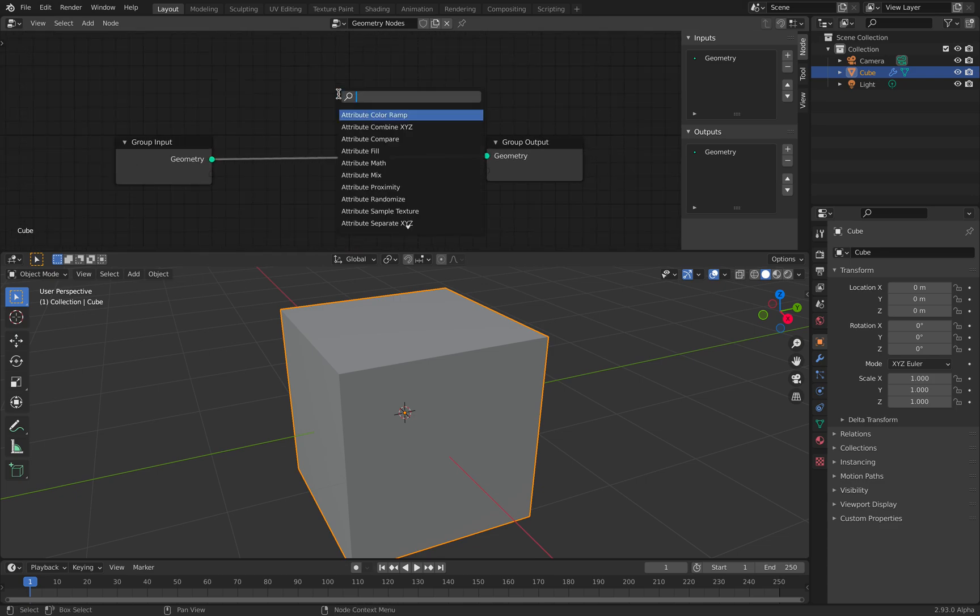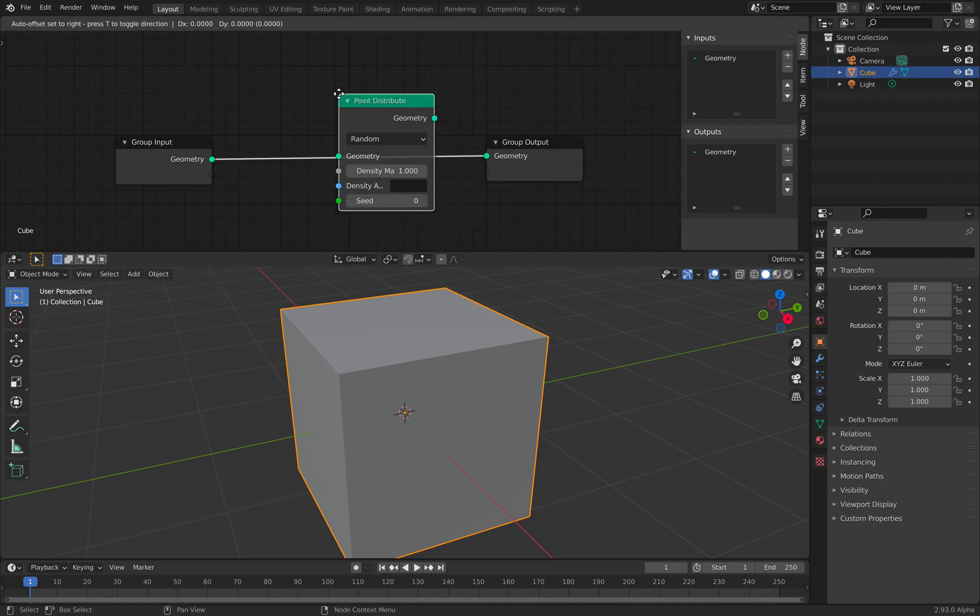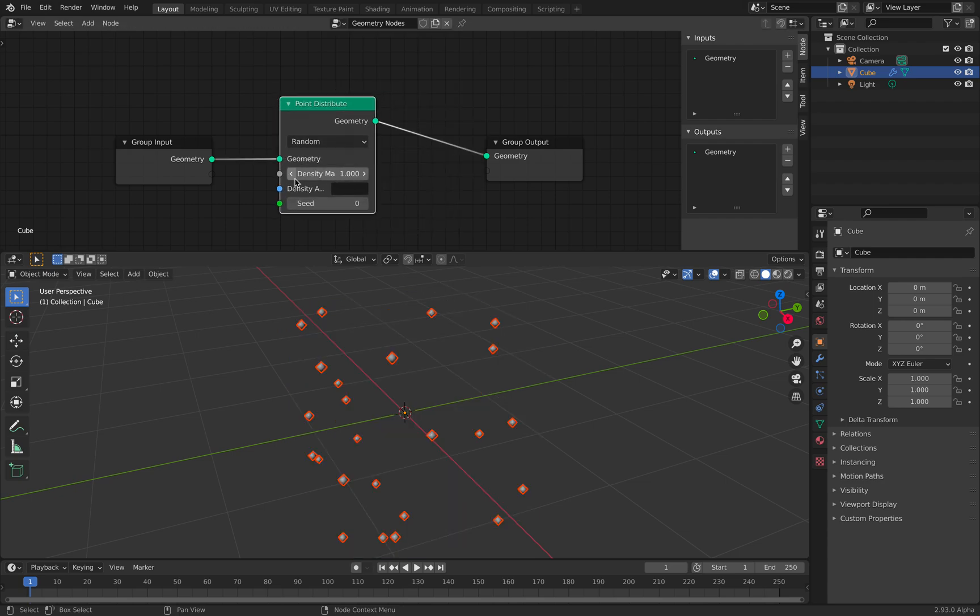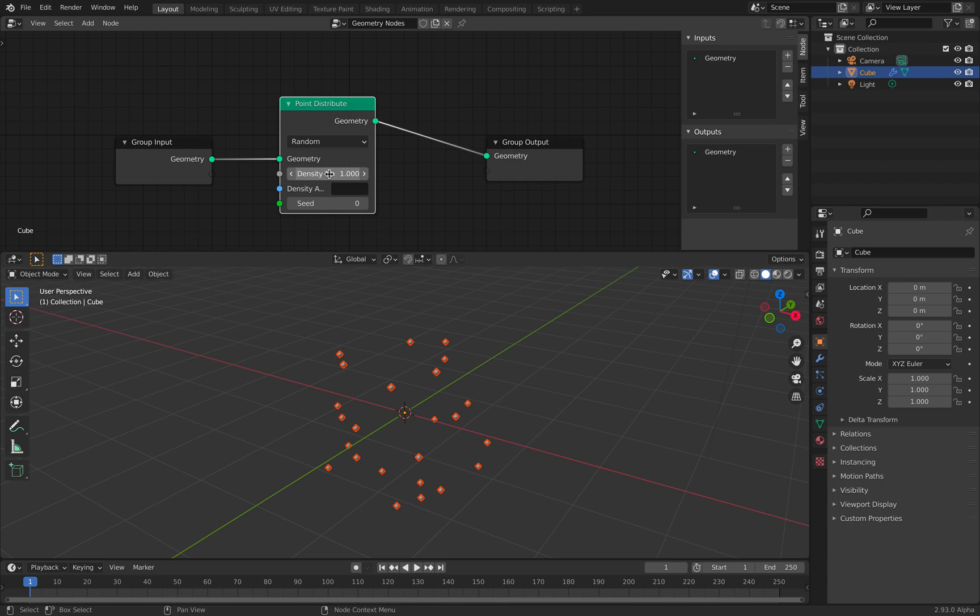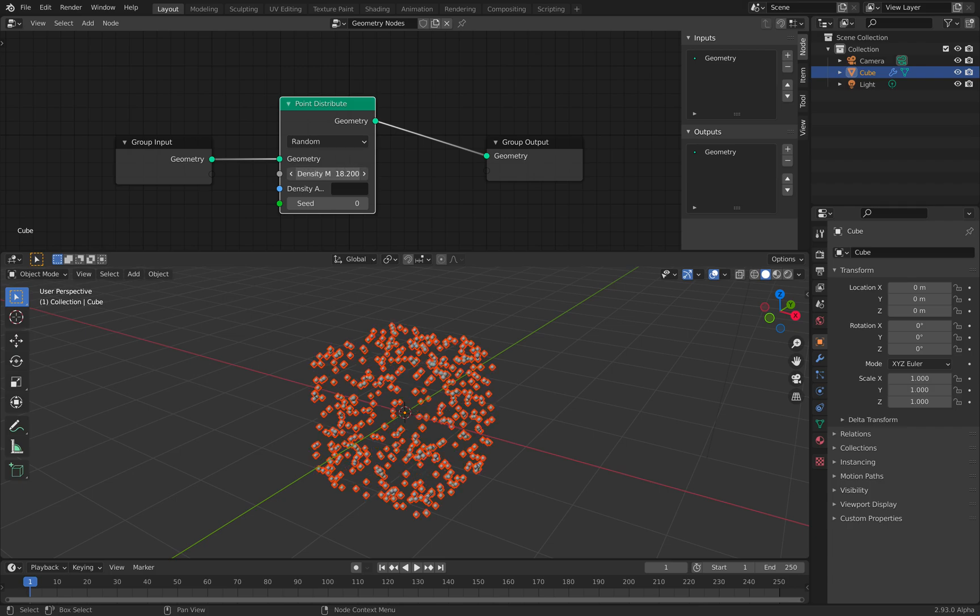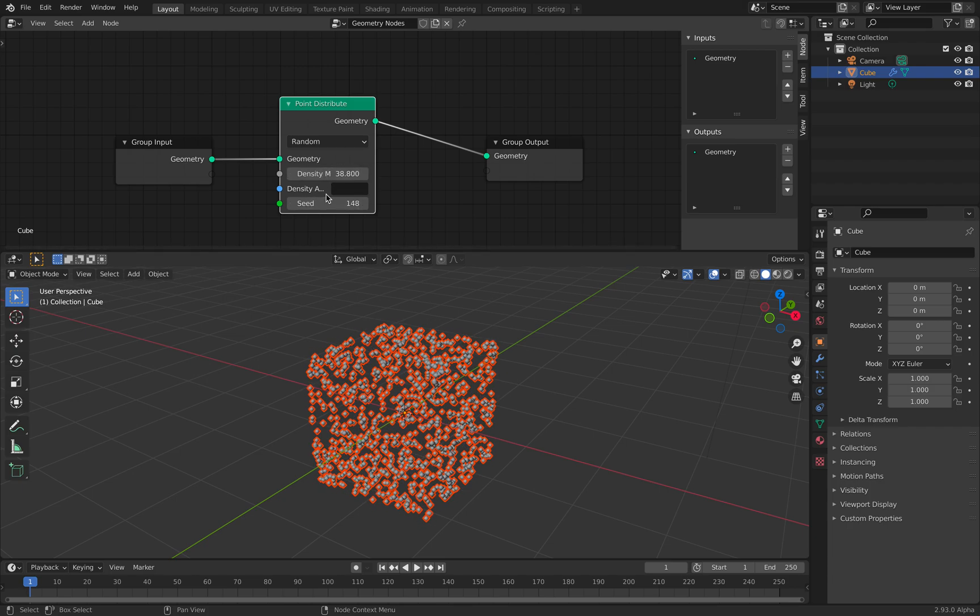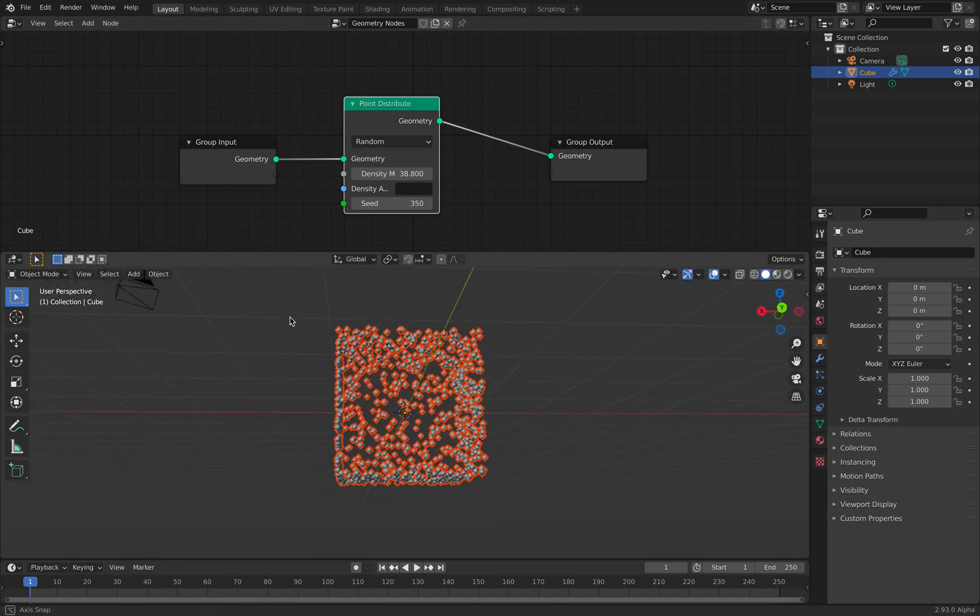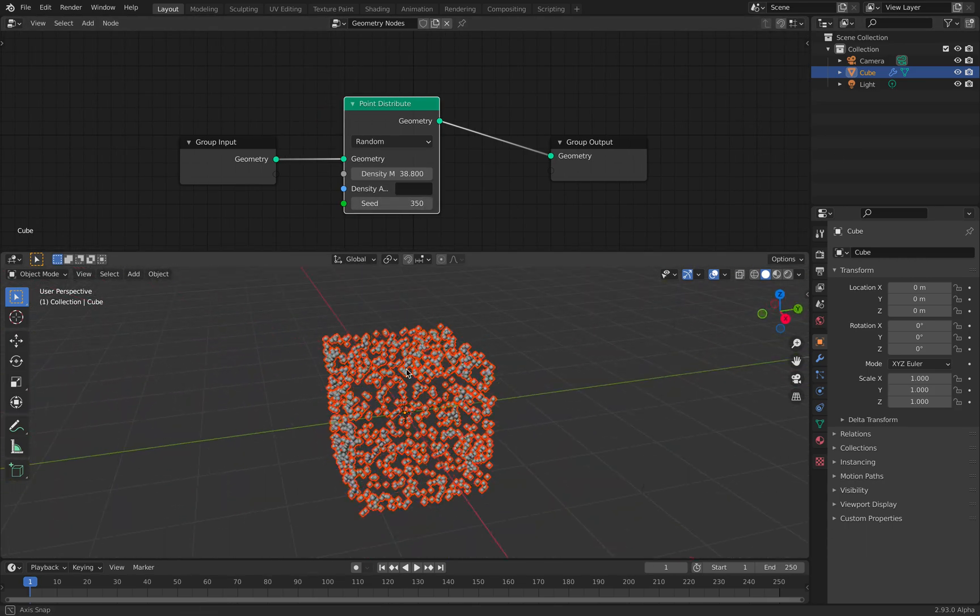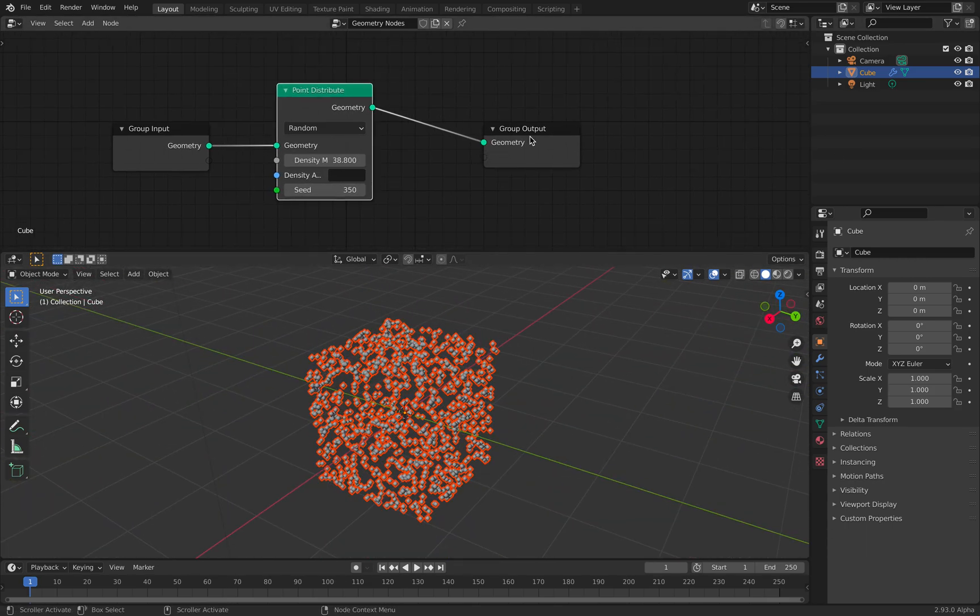First of all, we need some kind of point to distribute. So I create points and I'm generating random points. I can randomize the seed. That's pretty cool, but you can see the points are just hanging there on the surface.